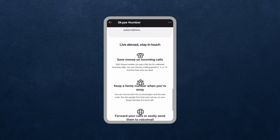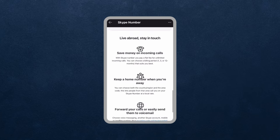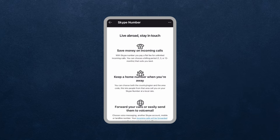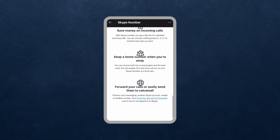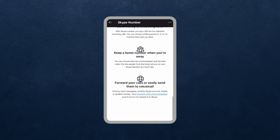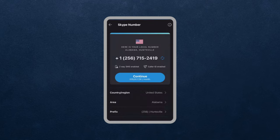If you live abroad and want to stay in touch with your family and save money on incoming calls with one flat rate, you can keep your home number even when you're away and also make use of voicemails and forwarding as well.